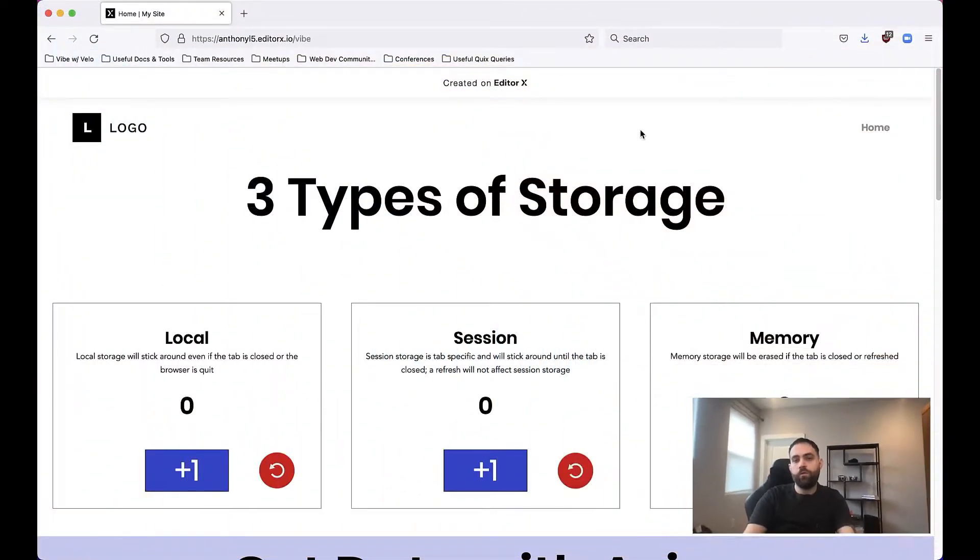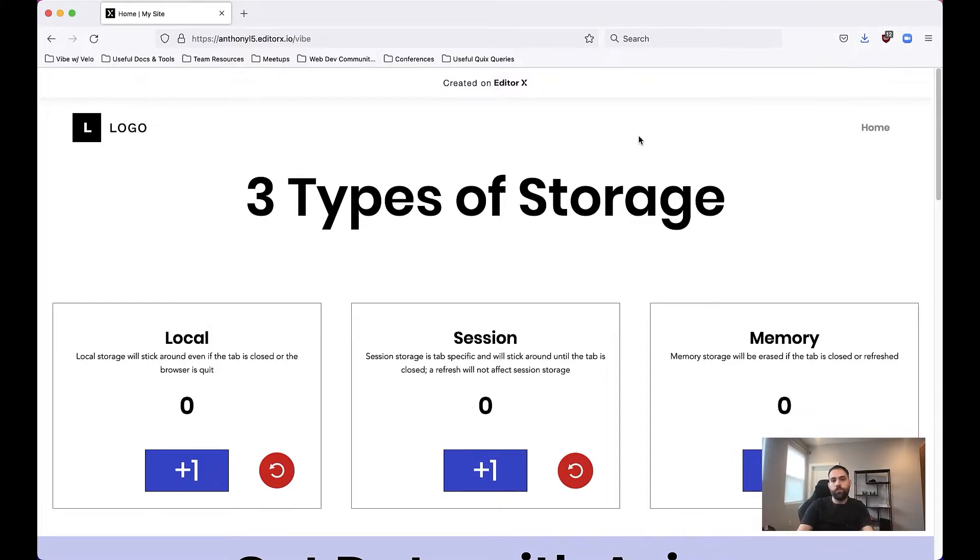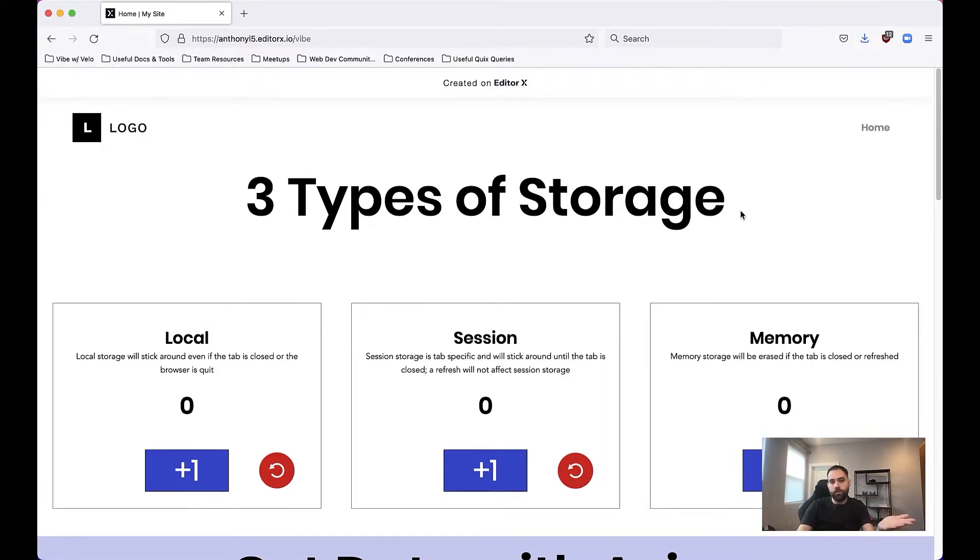The first thing we're going to do is we're going to come over to our website that I have loaded up here and we'll pretend like there's a bug in the website that we want to investigate.